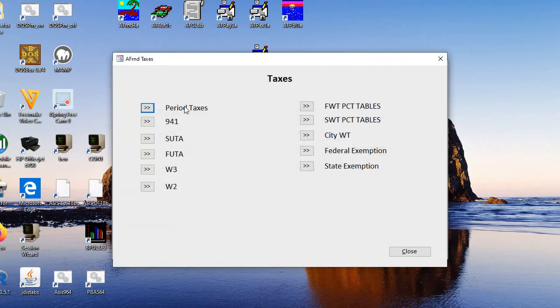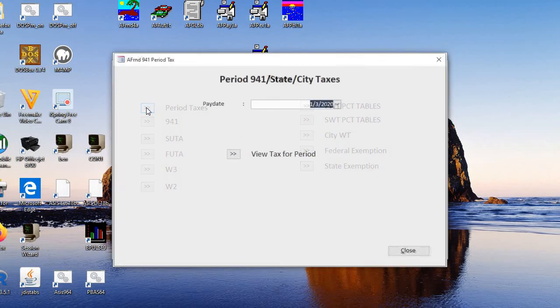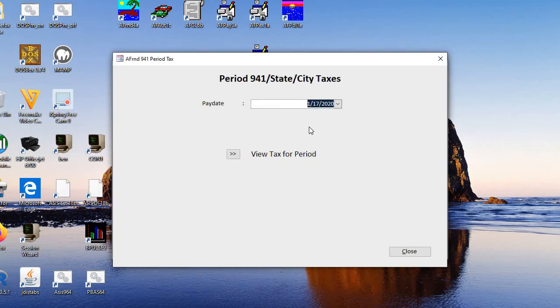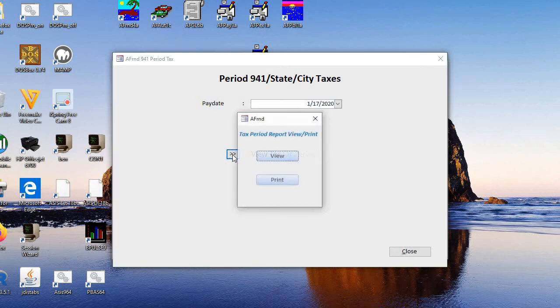You look in taxes. This is what the period taxes that you pay for the week. We're doing it for 1-17. View the tax period.